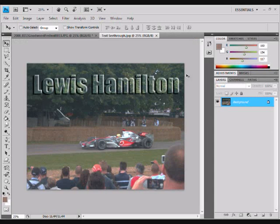Hi this is Liam and welcome to another Photoshop tutorial. Today we'll be creating a see-through text effect. It's quite a basic tutorial but you can get some quite good results.